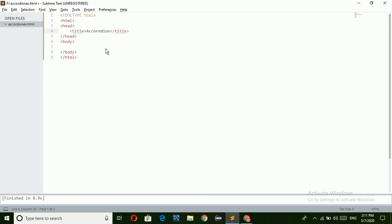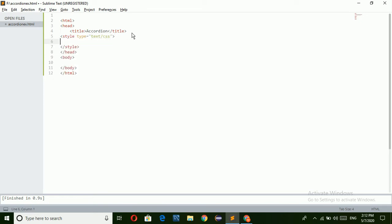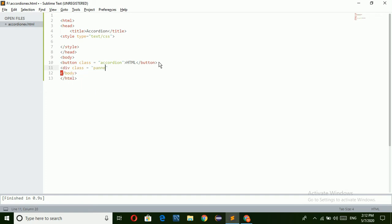I am taking the name as a card and the title as 'accordion'. Now just remove the version. Here I am going to take a style block for applying the CSS. We can write the CSS here. In the body I am going to create the buttons, and here the button class I am going to take as 'accordion'. In this button I am giving the button name as 'HTML'. Next I am going to create one div tag with class equal to 'panel', and just close the div tag.